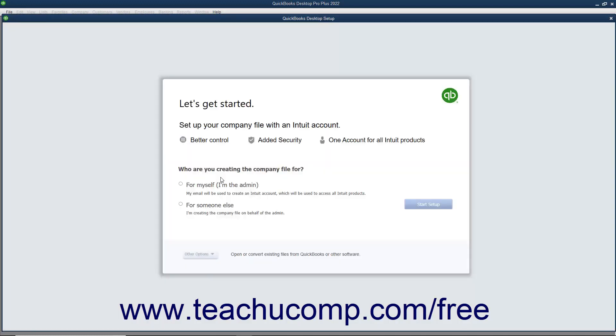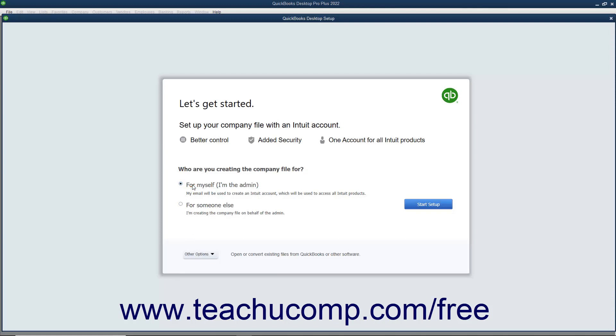To use the Express Start feature, first select either the For Myself, I'm the Admin, or the For Someone Else option button in the QuickBooks Desktop Setup screen. To continue using the Express Start Setup, click the Start Setup button to continue.